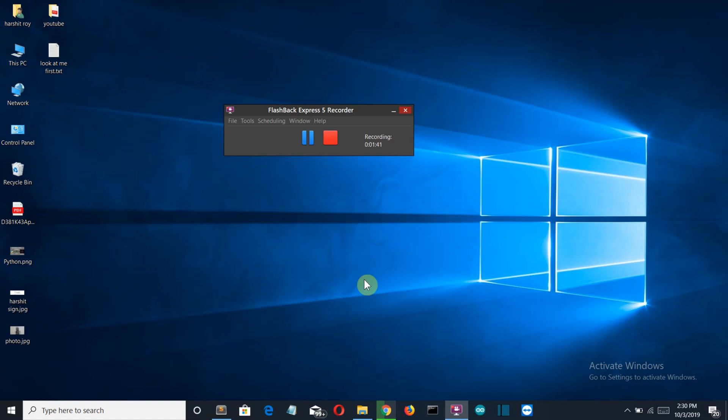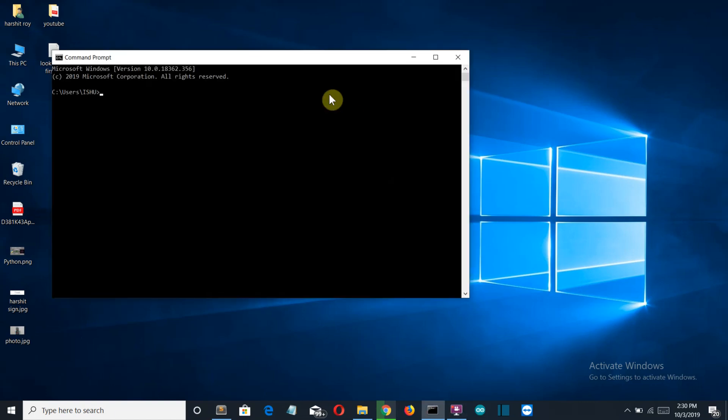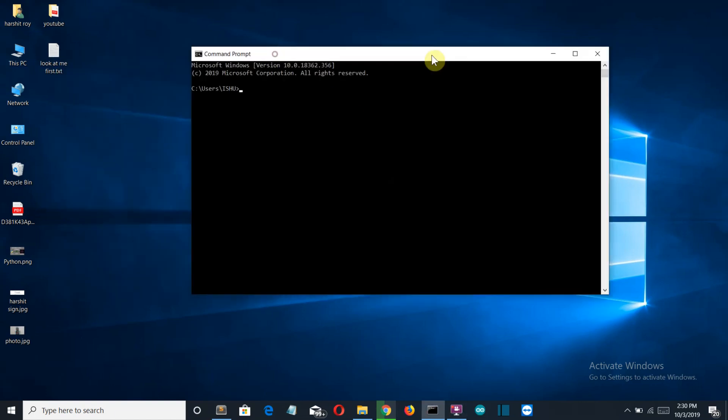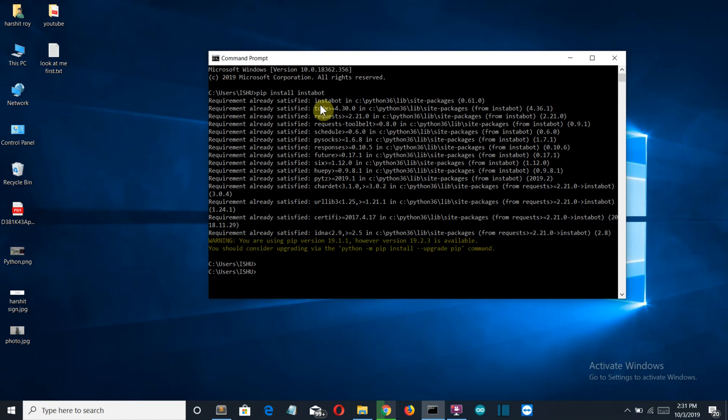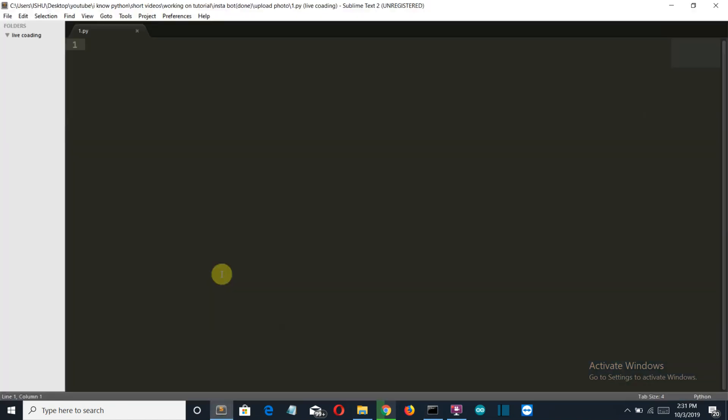So first of all, let's come to our CMD or command prompt and just write pip install instabot and press enter. Now you can see that all the system requirements are already satisfied with me. So let me get to my editor and start writing our code.